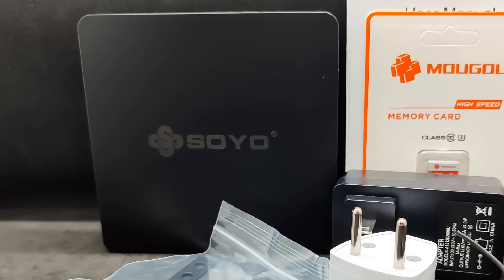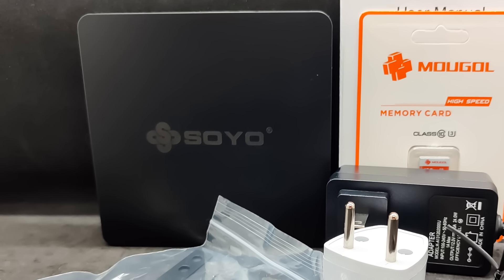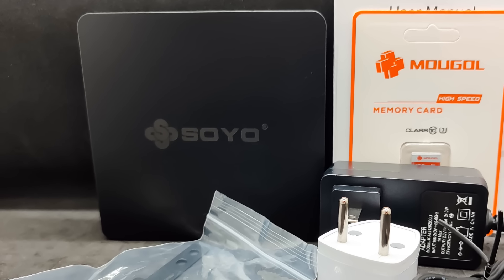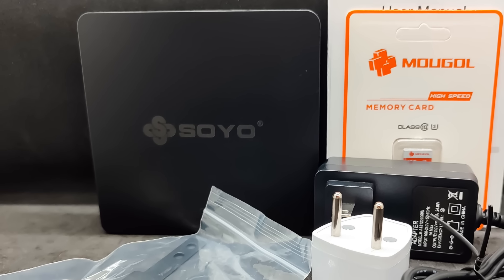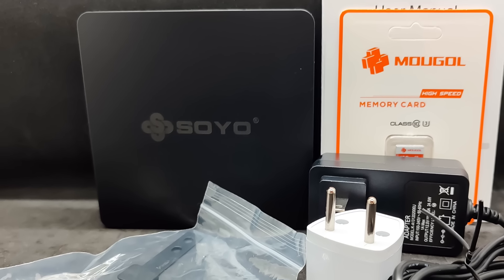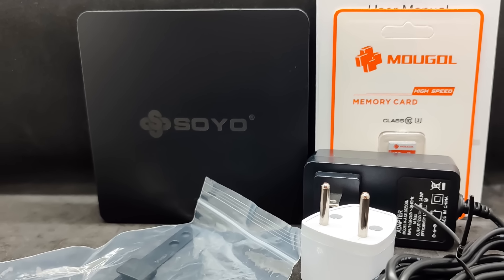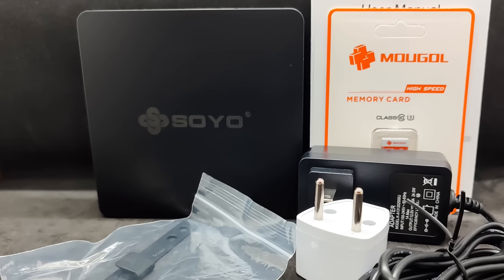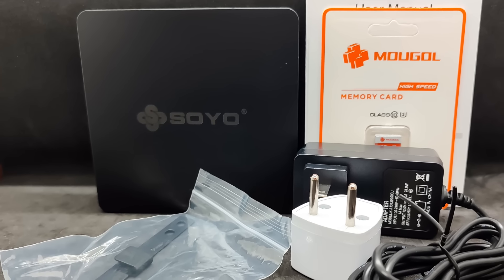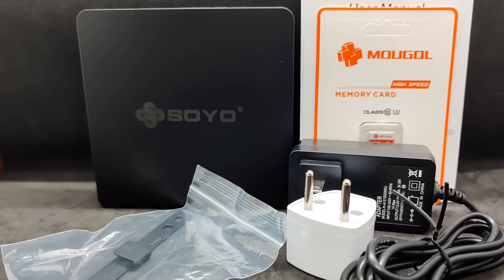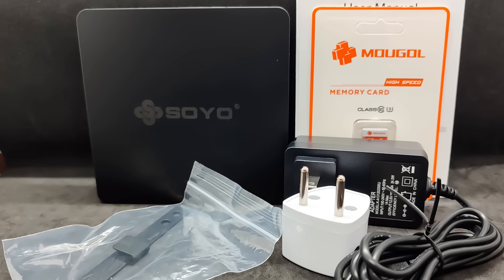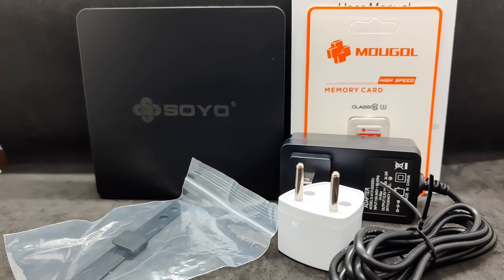Here's everything that was found inside: the mini PC, mounting hardware, power supply with an adapter which, by the way, is quite inconvenient, the previously mentioned memory card, and instructions.